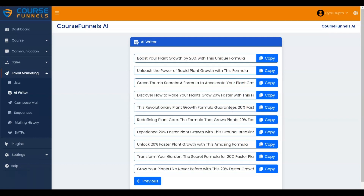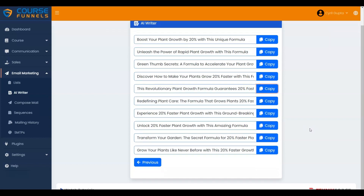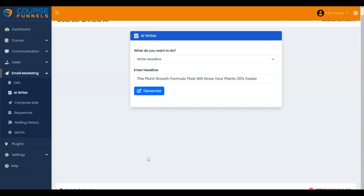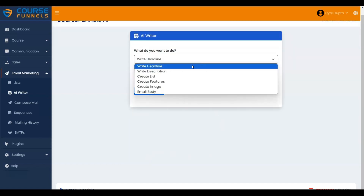These are the headlines generated according to your input. Click on the Copy button to copy the headline and use it. Let me show you how to write the description. Click on the Previous button. I am selecting Write Description and entering the description.